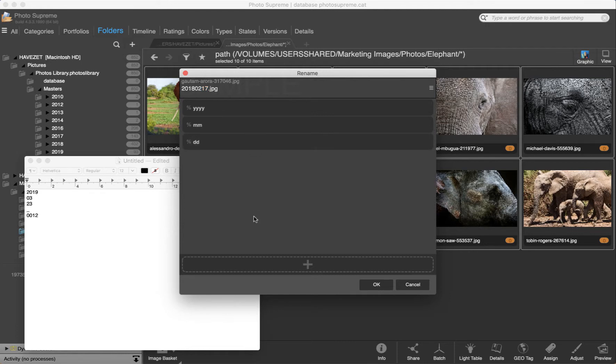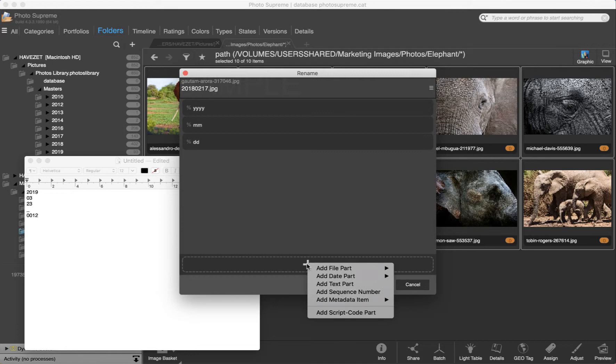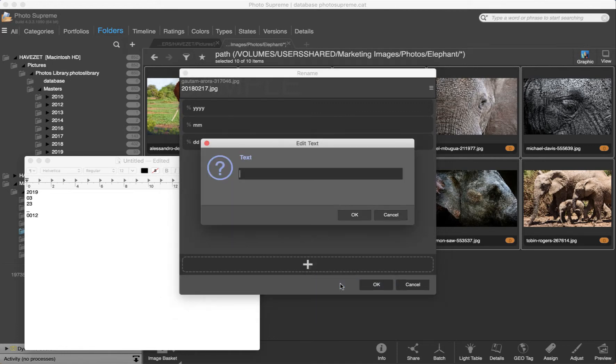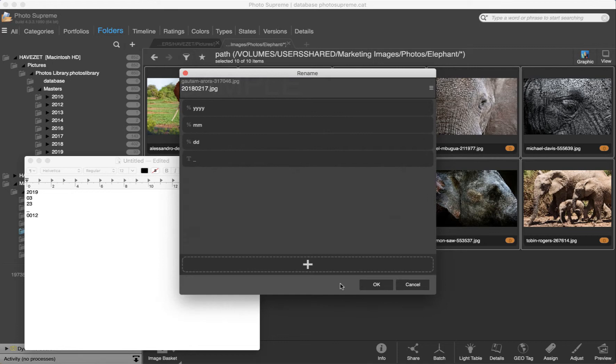The next part is the underscore. That is a text part. Enter the underscore here. And the last part is the sequence number.